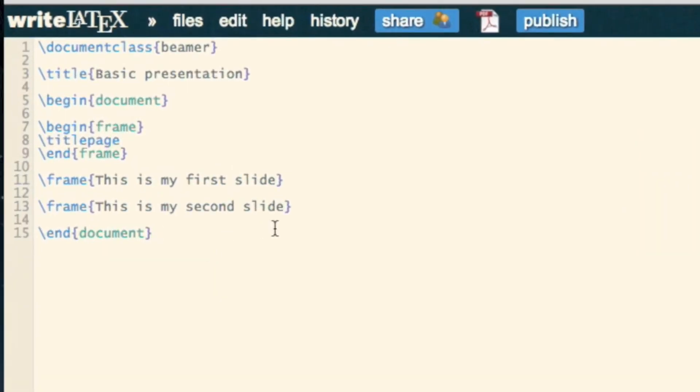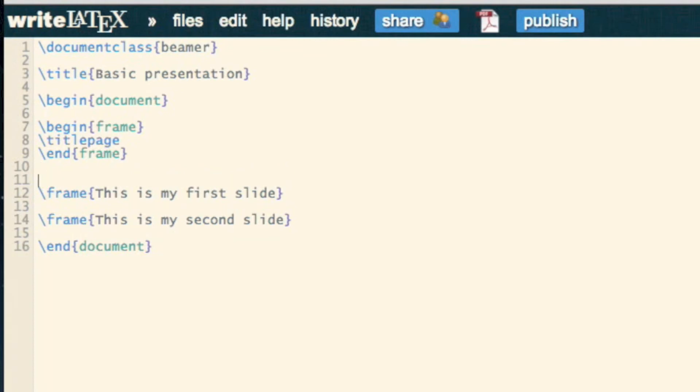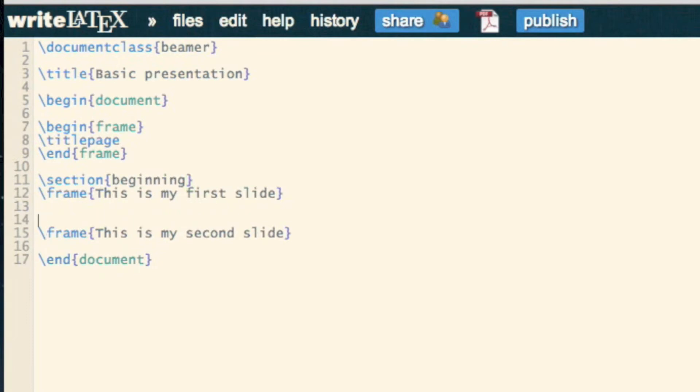We can do various other things, we can have sections, so we can have a section there that's got the beginning, and another section called the great part.